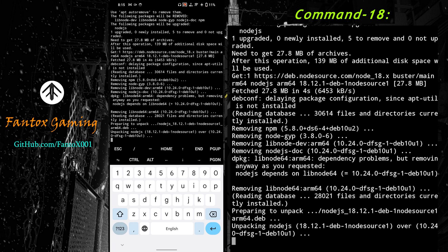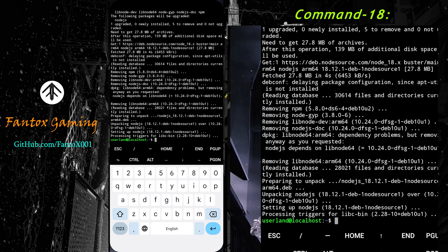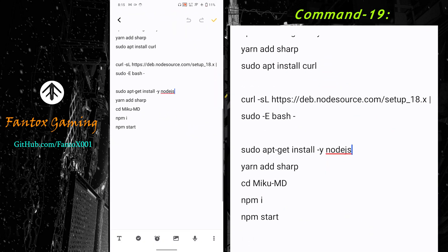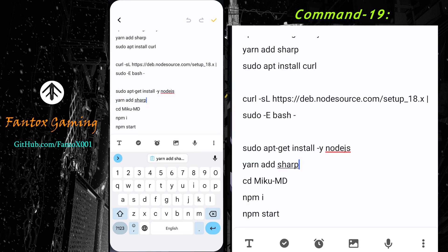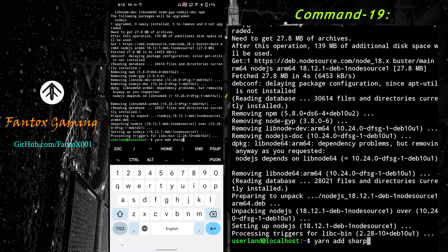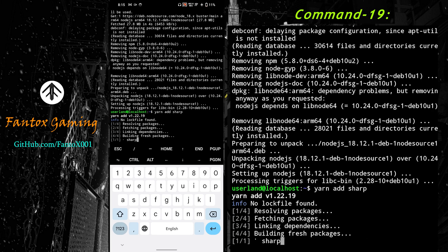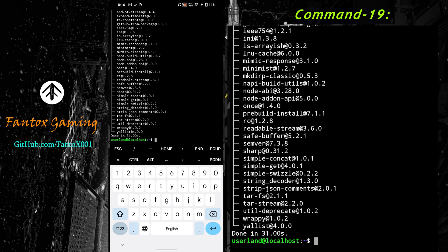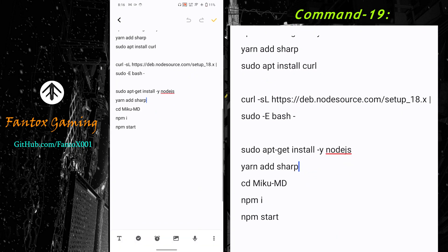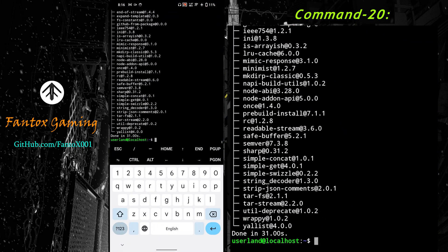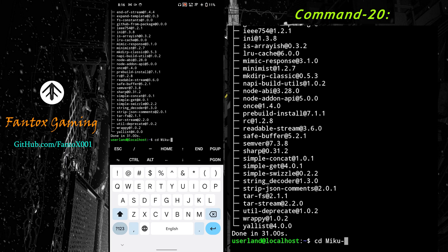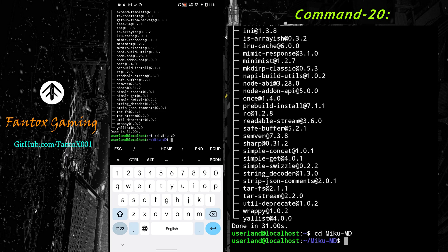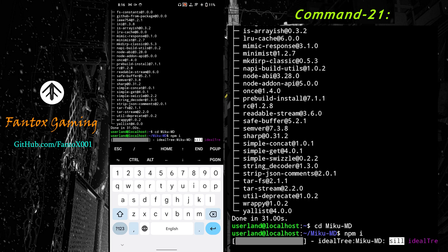You can see node.js version 18 will be installed, which is the latest. Just wait for it. The process is done. Next we'll be using sharp using yarn. Now there will be no error. Yarn is installing sharp without giving us an error. Sharp is installed successfully through yarn. Now we'll again go into Miku folder. We'll enter cd capital M-I-K-U-minus-capital M-D.